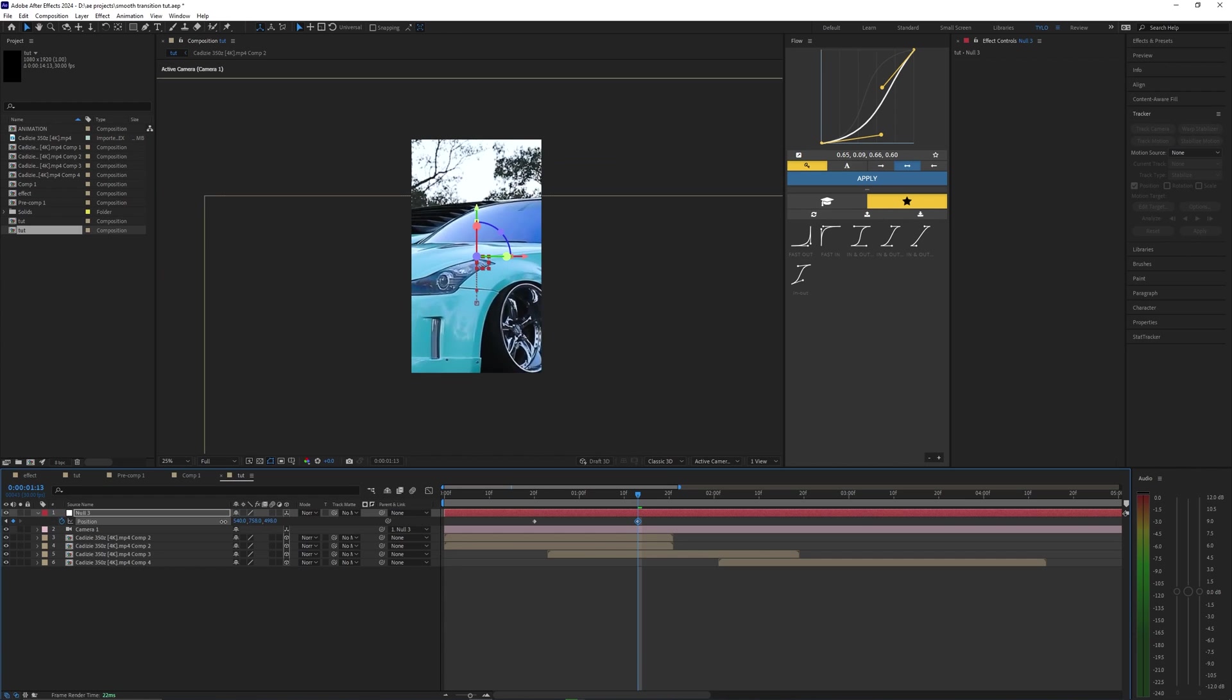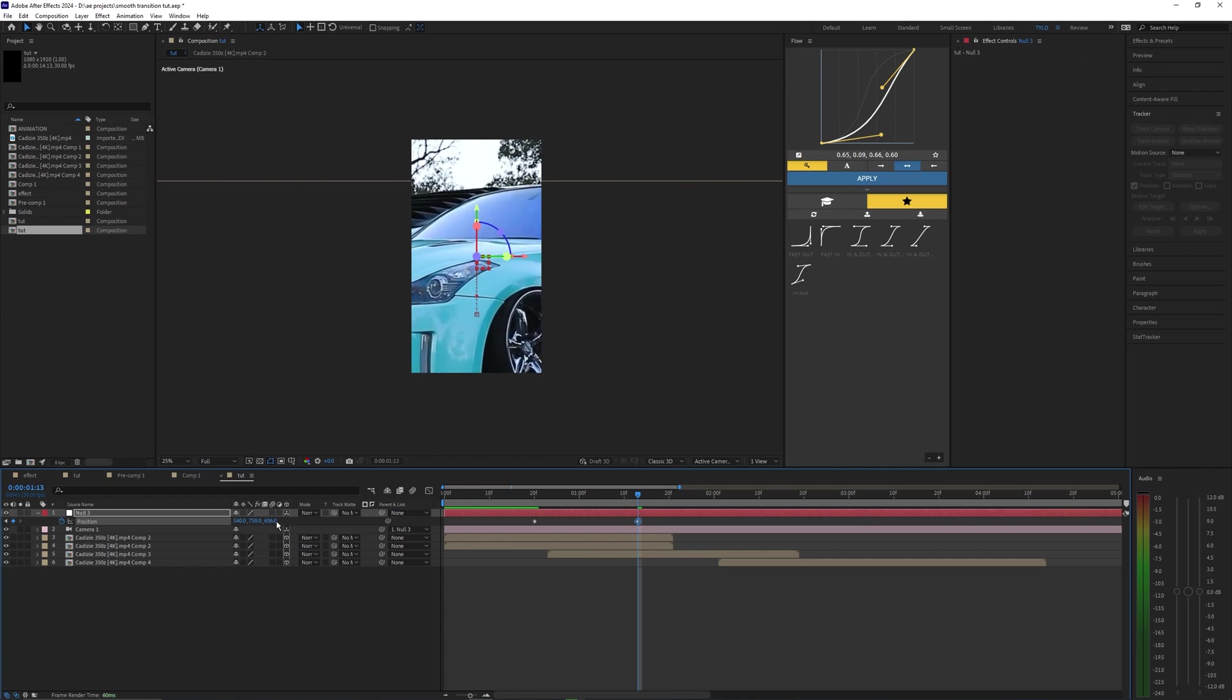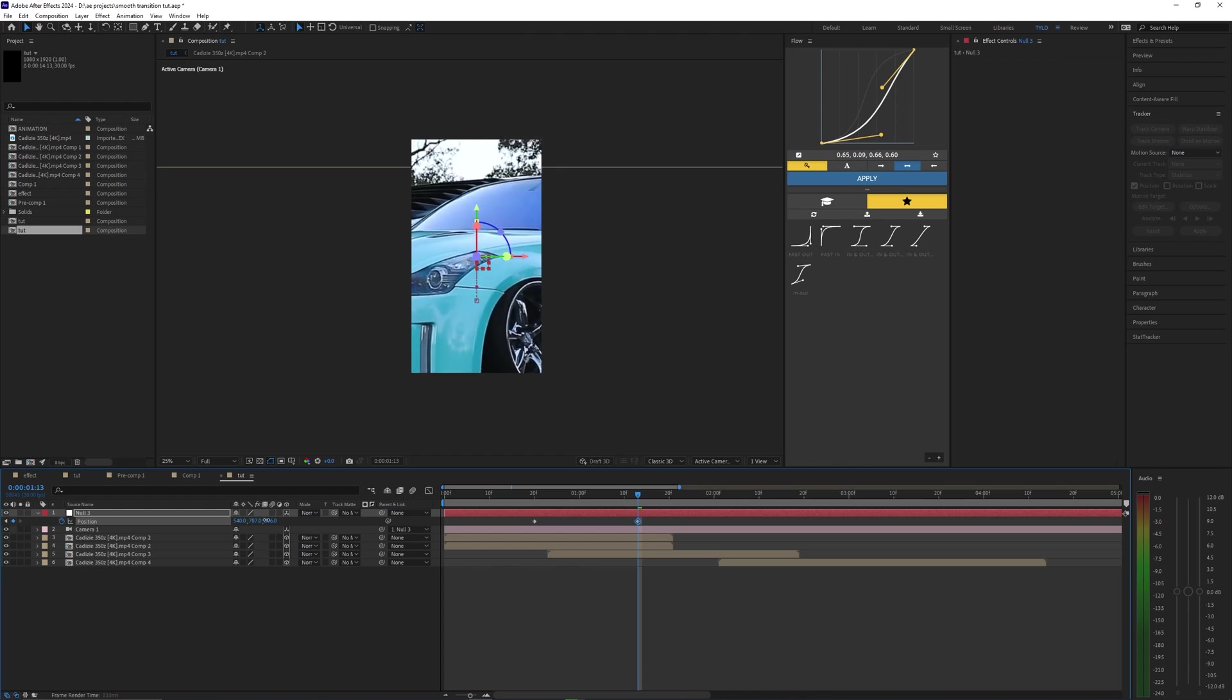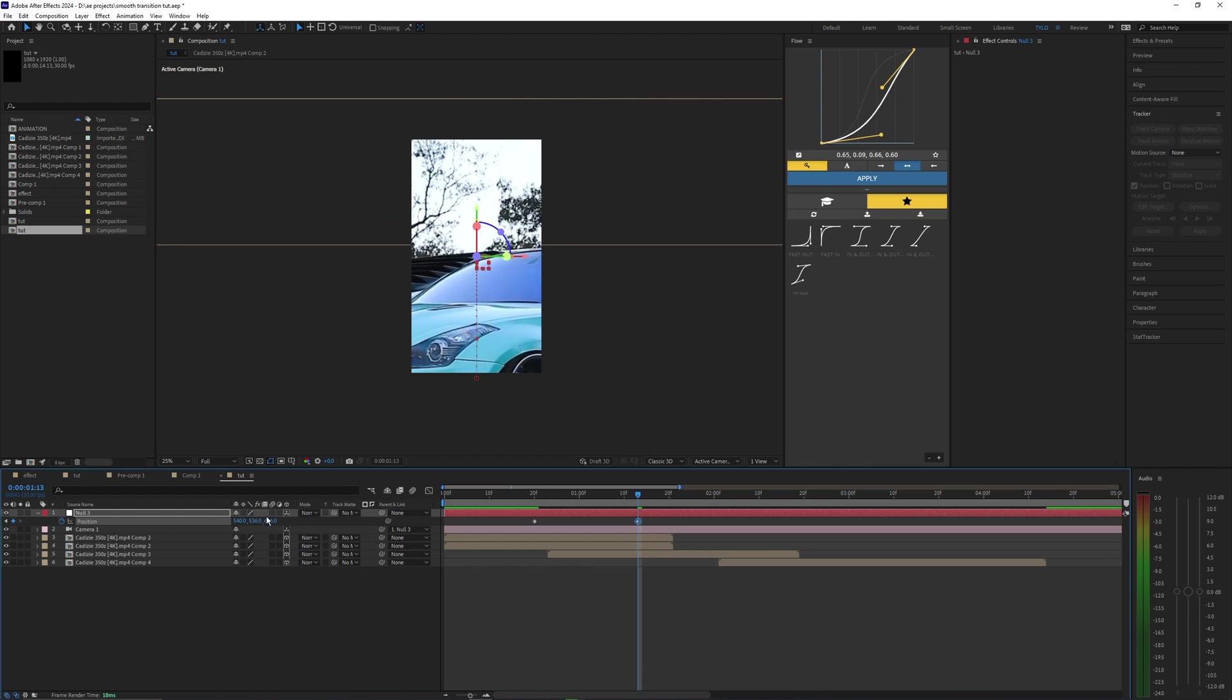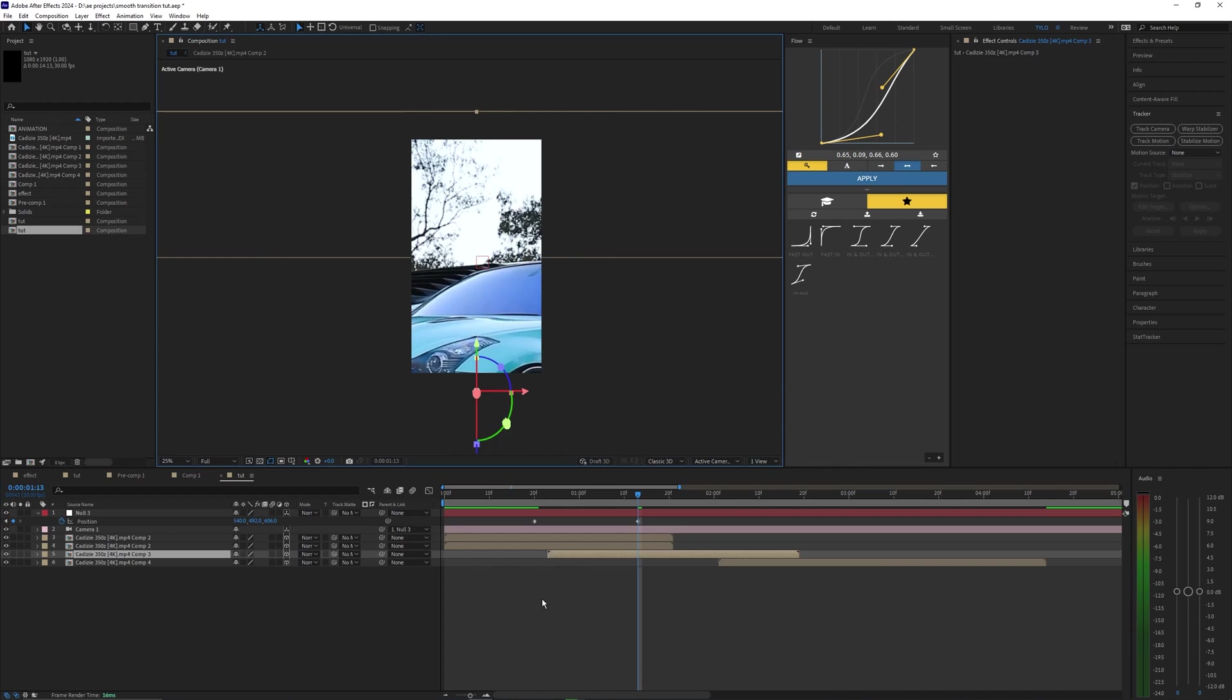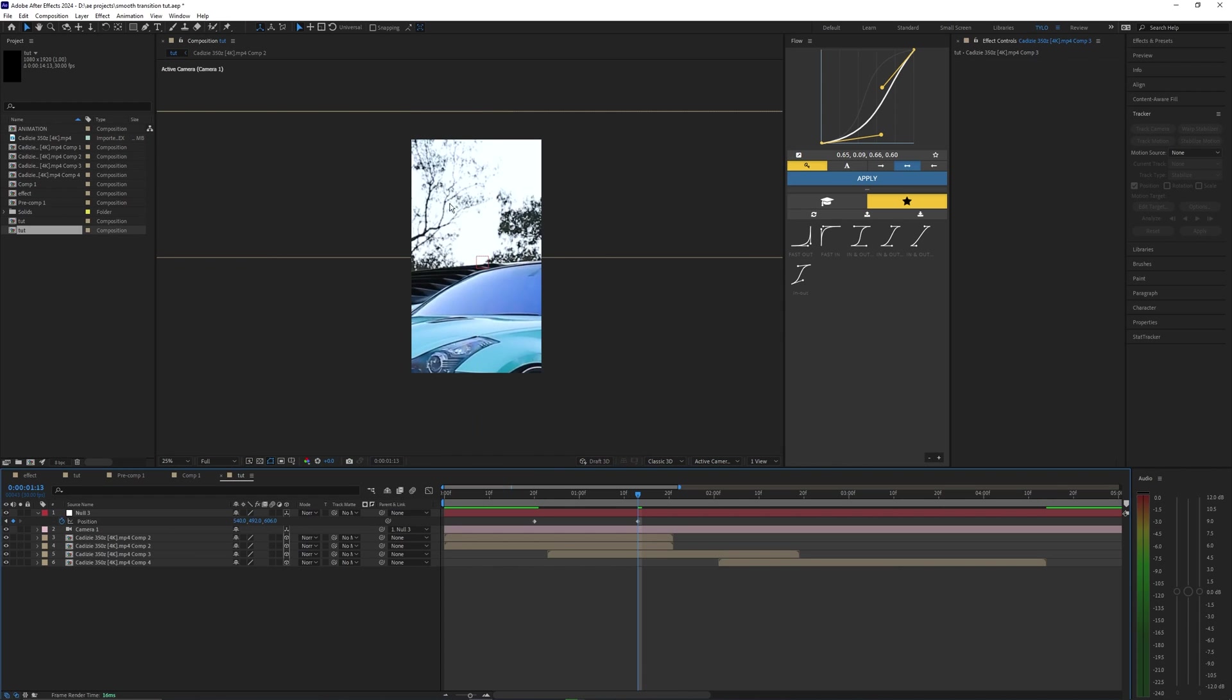So for this clip right here I don't really need to move the X position right now. Just by moving the Y and the Z will be good enough. As you can see, the second layer is just way too zoomed in here.